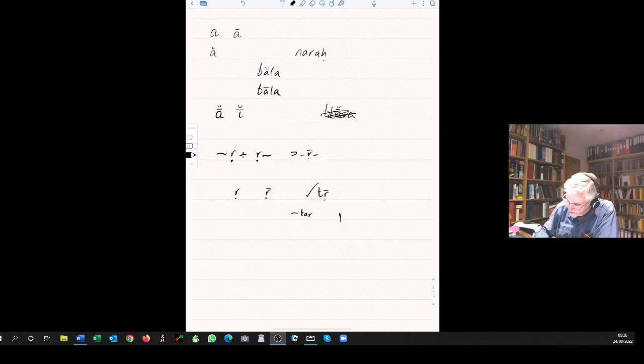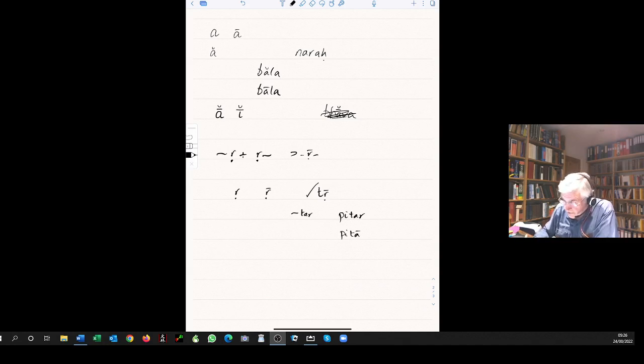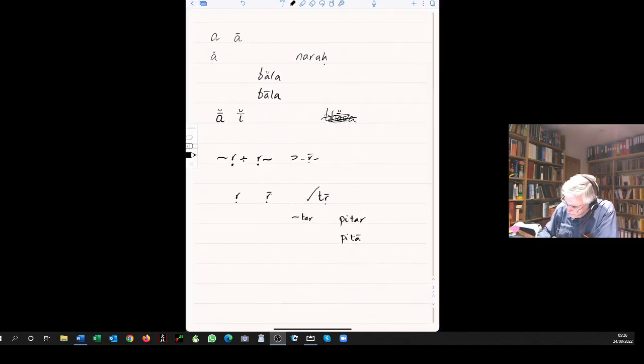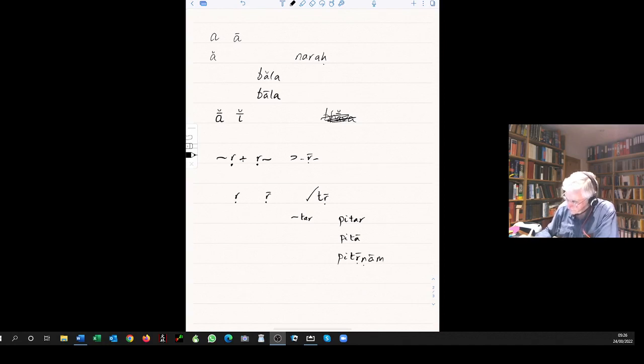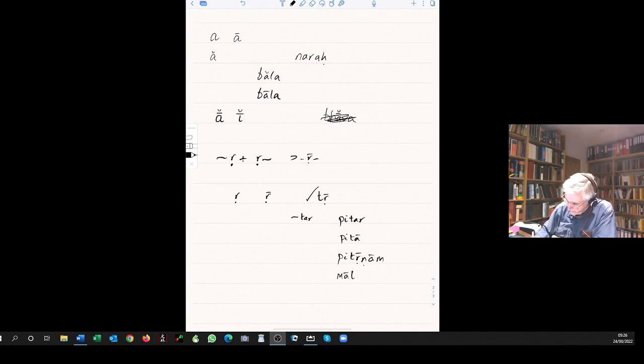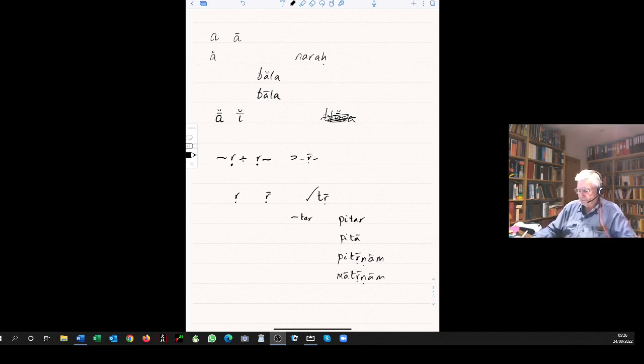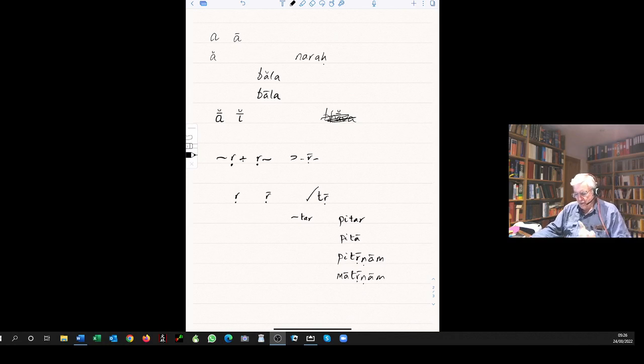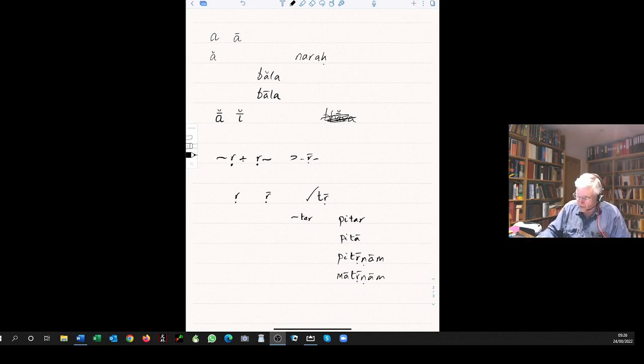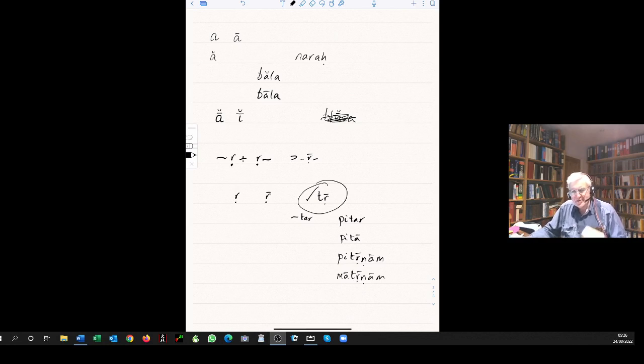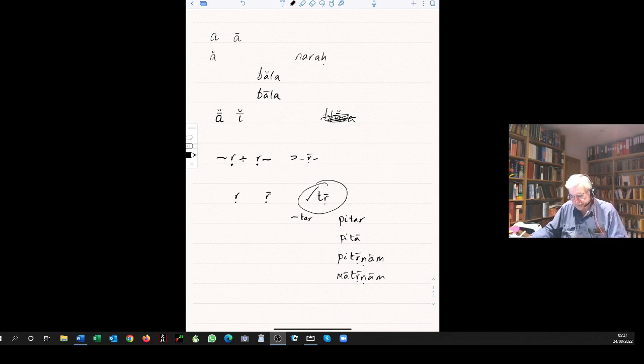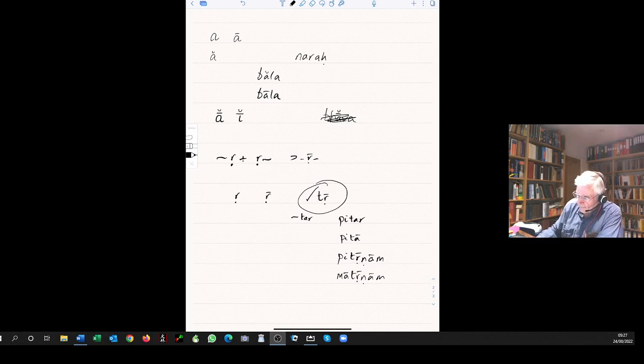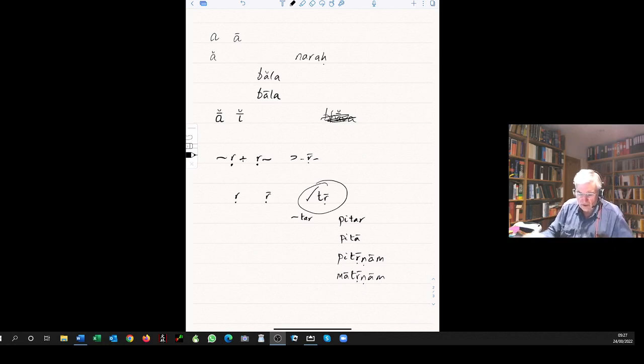The same applies to the ri, the subdotted ri. It flips when it's followed by any vowel apart from itself. It becomes the consonantal r. So ri-a becomes just ra. Look down the column, you'll see that where the final ri combines with an initial ri, then it just merges into a long ri, that's the subdotted r with a line on top. And in every other case, it just flips to a consonantal r.